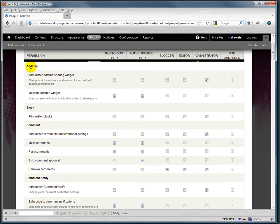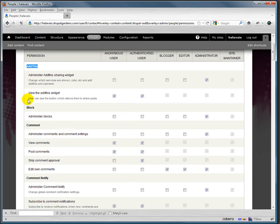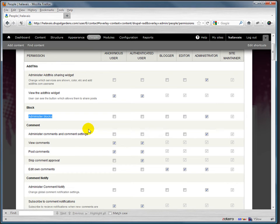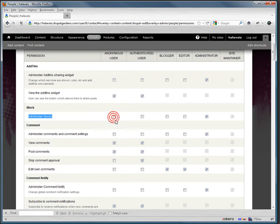Along here you have a bunch of modules like Add This and also built-in modules like Comment and Block, and then the sorts of actions that are allowed by that. So for example, you probably wouldn't want an anonymous user to be able to do what we were just doing with blocks a minute ago and administer them, but you could let them do that if you wanted to.